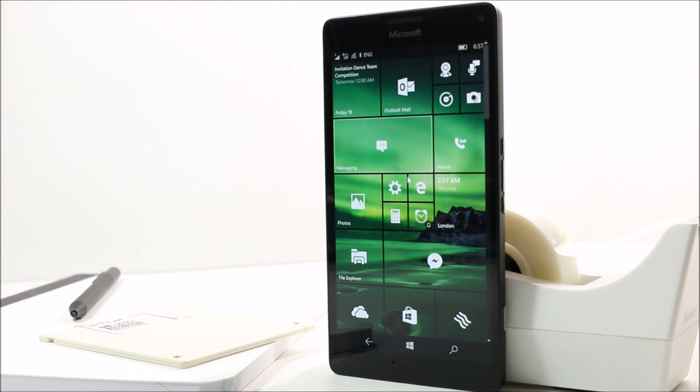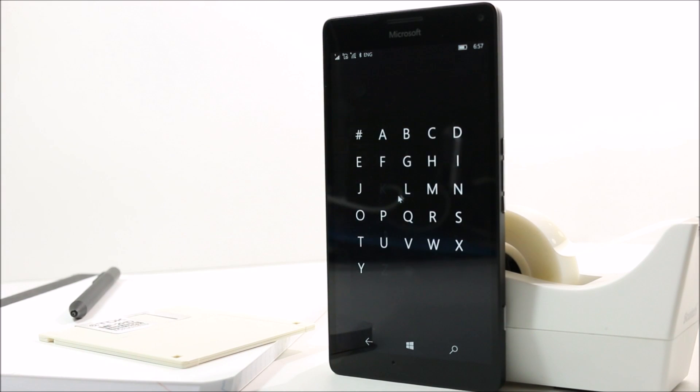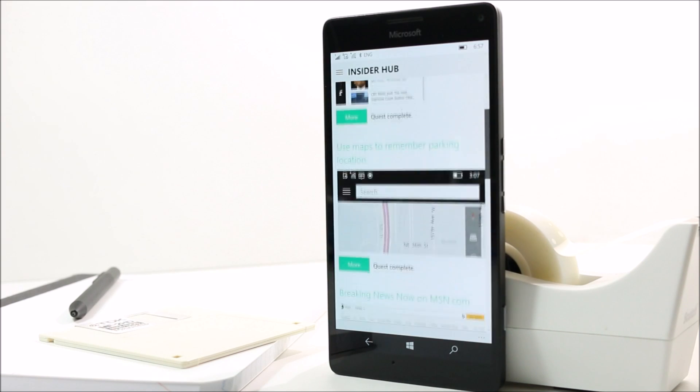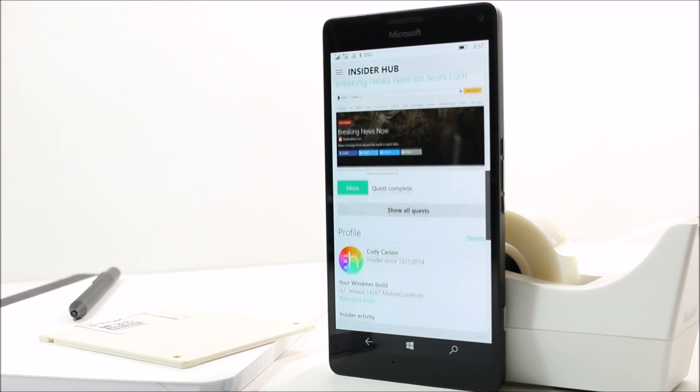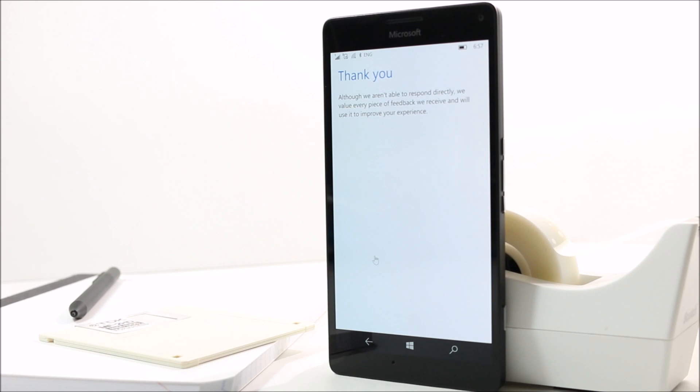And finally, the Insider Hub has made a mysterious return, which can be found in your All Apps list. It does everything it did before, including display your Insider status and several links to the Feedback app.